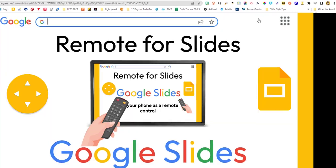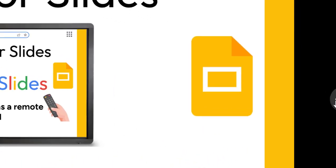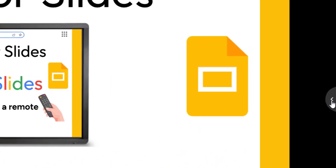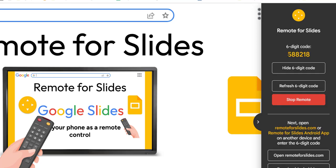Now click Present with Remote and you're in presentation mode. Over here on the side there's a little arrow and you're going to click on that. It will bring up the prompt Remote for Slides and you can click Start Remote. It then gives you a six-digit code that you will put into your phone.